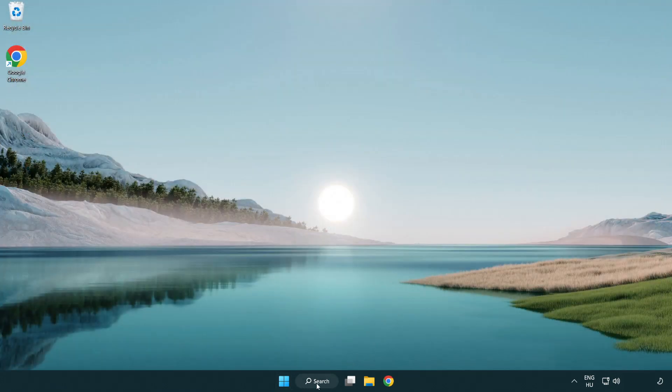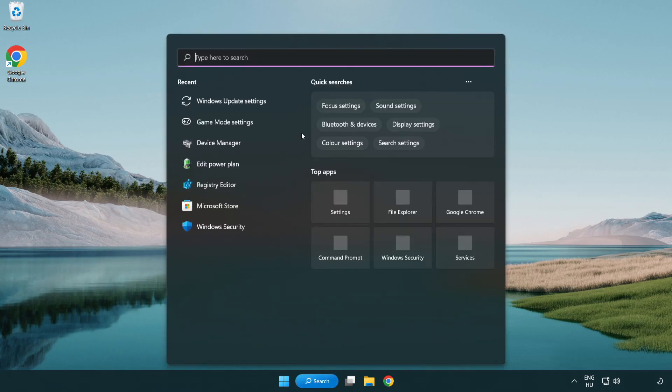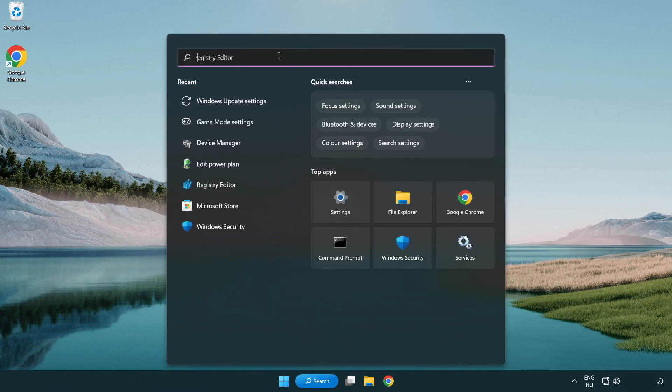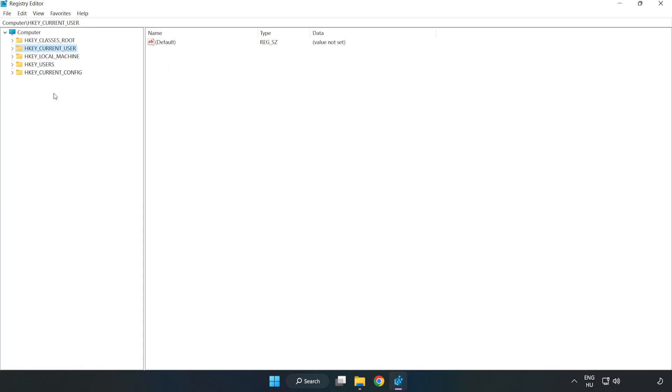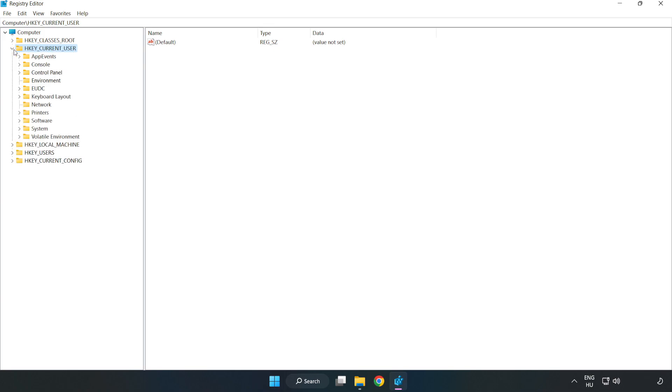Click search bar and type regedit. Click registry editor. H key current user. System. Game config store.